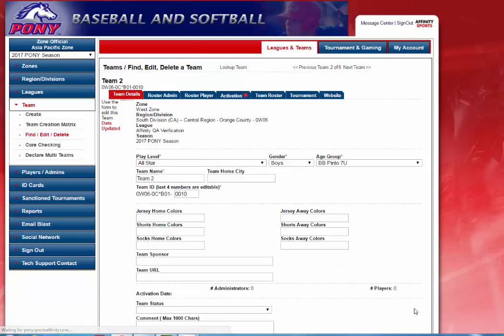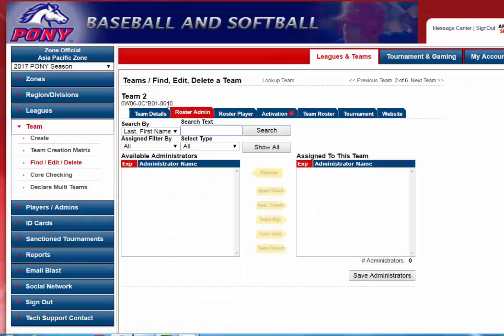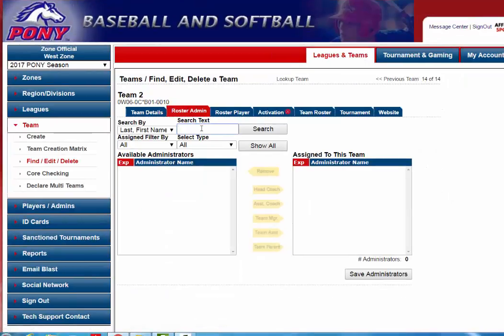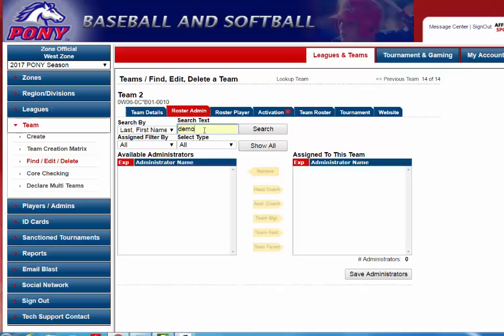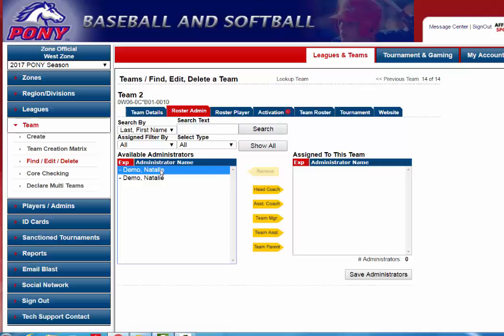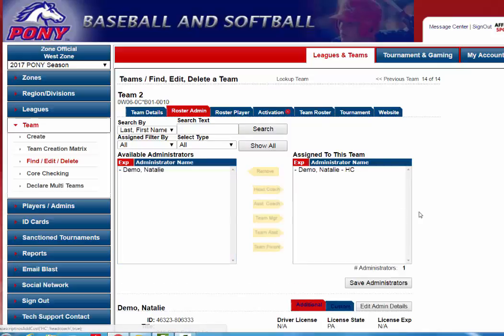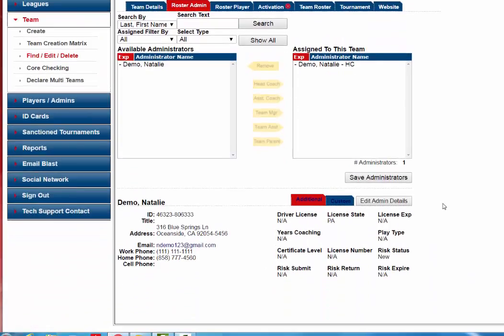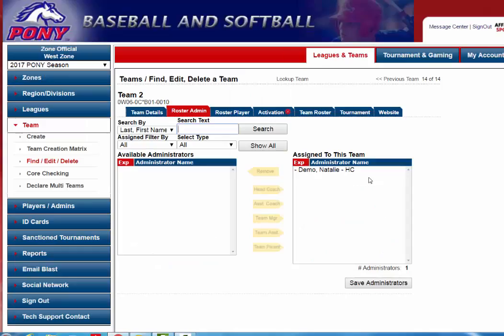This one will be Team 2 and click Update. Next you will need to put the administrators on the team. You will click on the Roster Admin tab and search for the administrator's last name. You can use last name comma first name and hit the Search button. We will select Natalie Demo and add her on as the head coach. Down below it will give you a brief snapshot of their information to make sure you're putting the right administrator on the proper team. You will click the Save Administrators button.